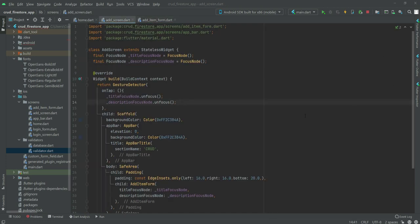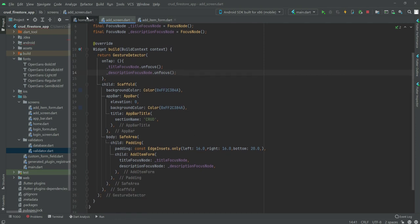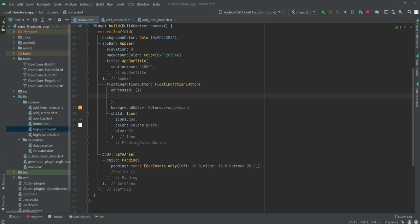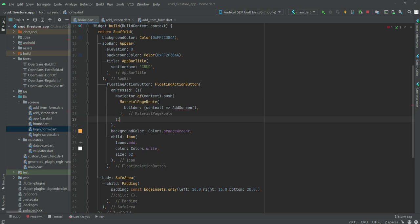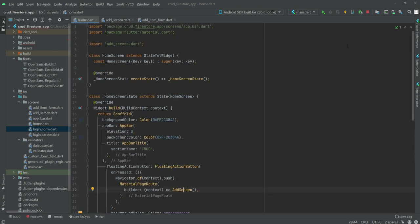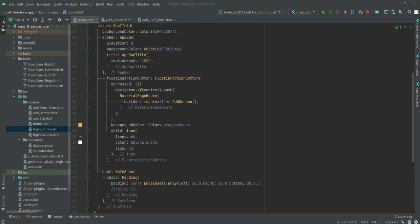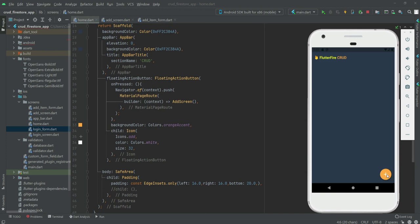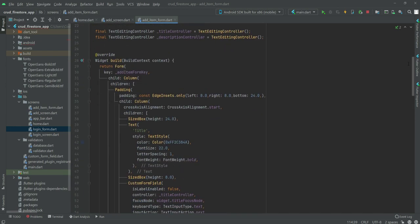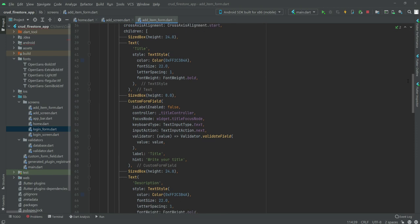We go back to the add_screen file where everything is complete. Then in the home file, inside the FloatingActionButton, we add a Navigator so we say `Navigator.of(context).push` with a MaterialRoute to the AddScreen. Make sure to import the add_screen file at the top. Whenever the user clicks the floating action button they will be redirected to the AddScreen, which shows the title and description text fields.